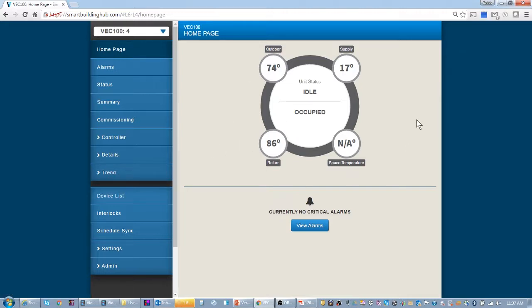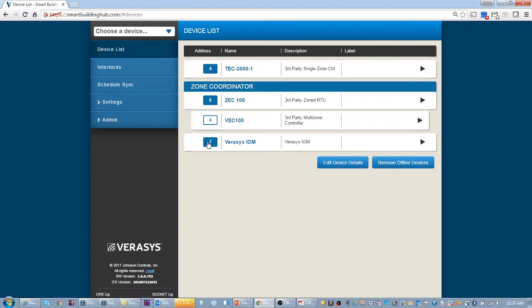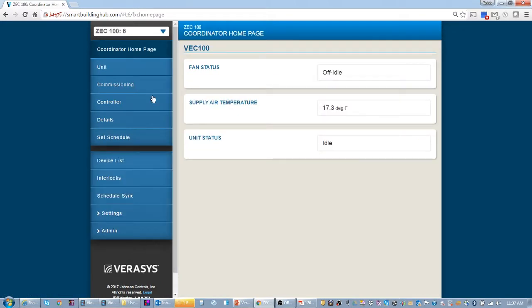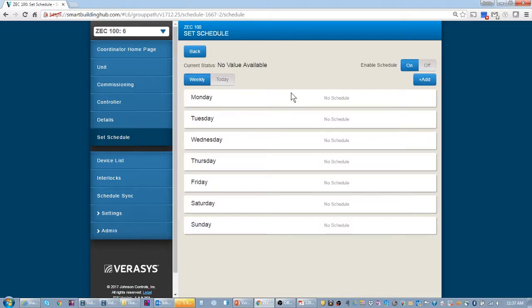The other thing too, we noticed that this rooftop unit controller isn't running right now. So let's get it running. One of the things that I can tell you is going on is because I know that the occupancy schedule hasn't been set. So let's set an occupancy schedule.